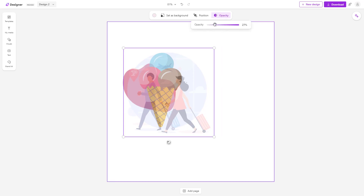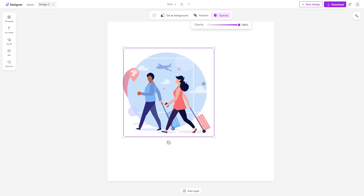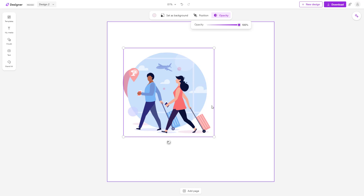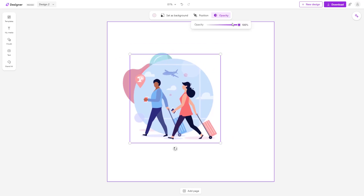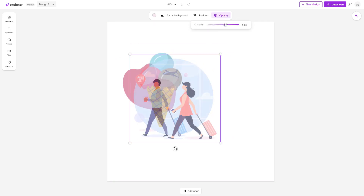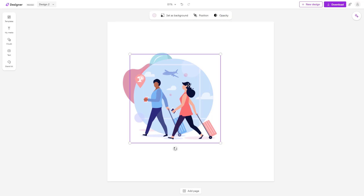You can also turn the opacity back on and set it to maximum. That is how you work with object opacity to see behind objects or to make objects transparent inside of Microsoft Designer. Hope you guys learned something — please like, comment, share, and subscribe.